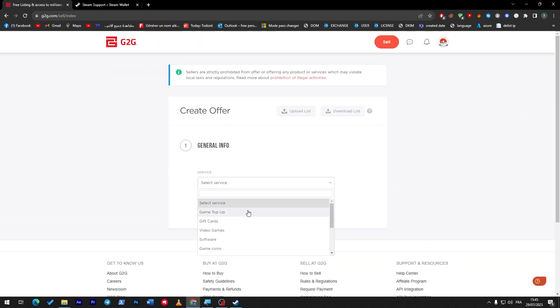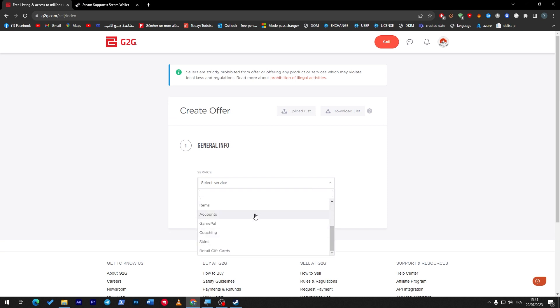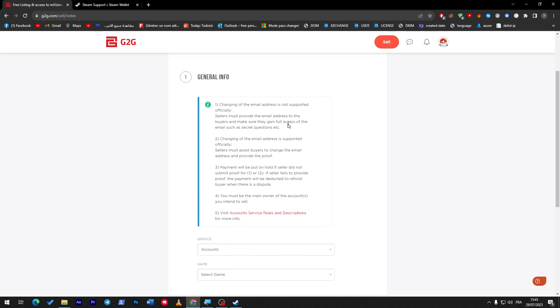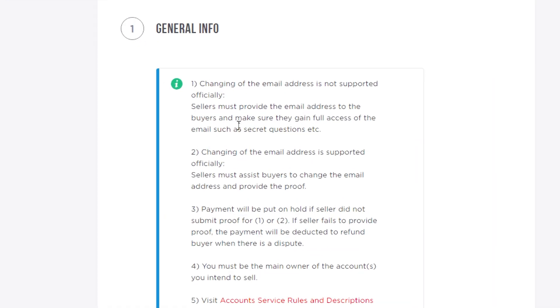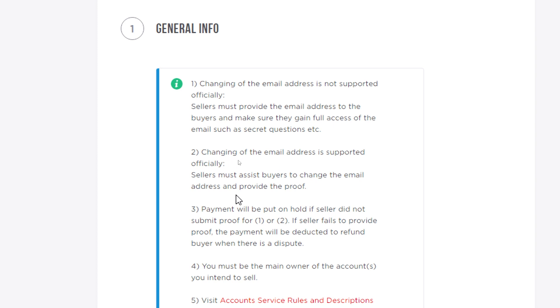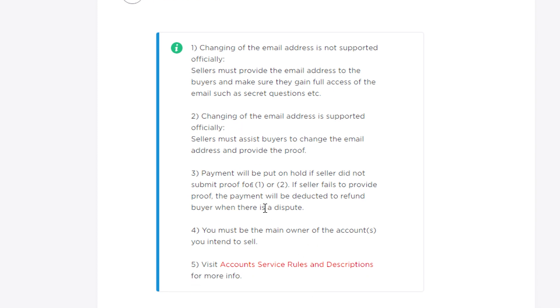So I'm going to sell, for example, accounts. Here it says: 'Changing of the email address is not supported officially - sellers must provide the email address to the buyers and make sure they gain full access of the email such as secret question, etc.' Or 'Changing of the email address is supported officially - sellers must assist buyers to change the email address and provide the proof.' Payments will be put on hold if seller did not submit proof.